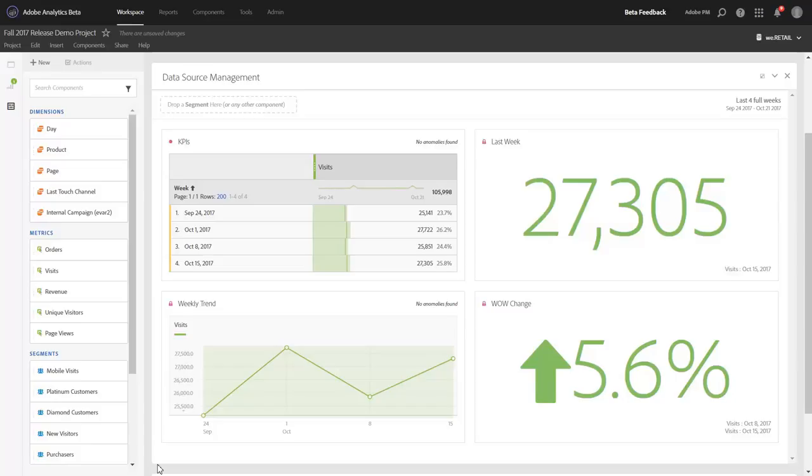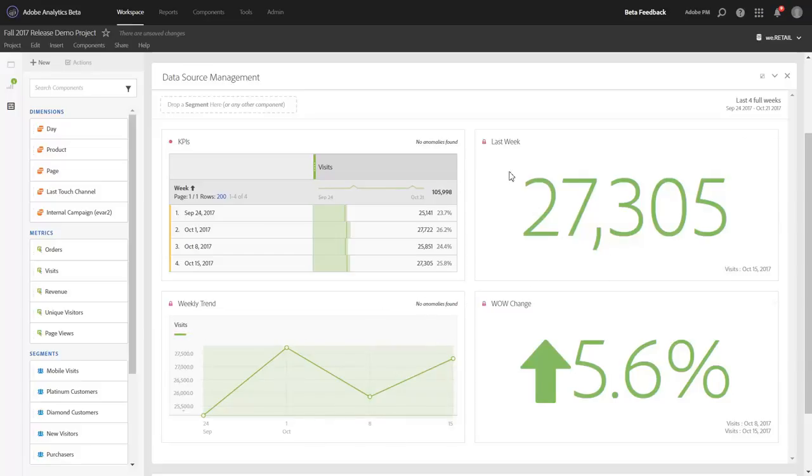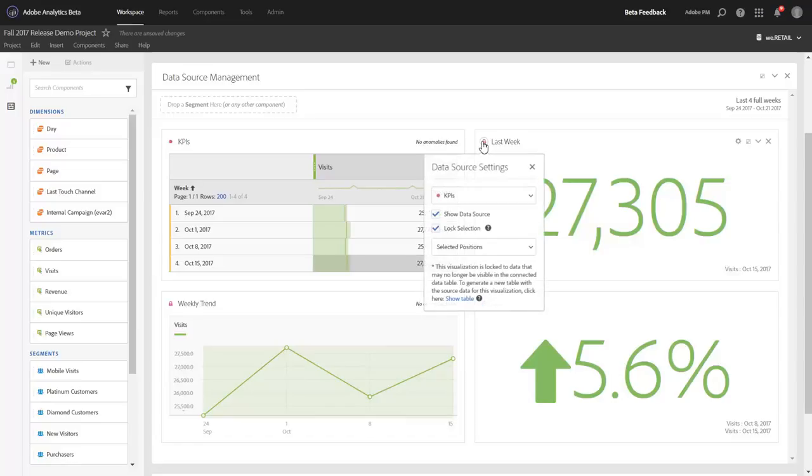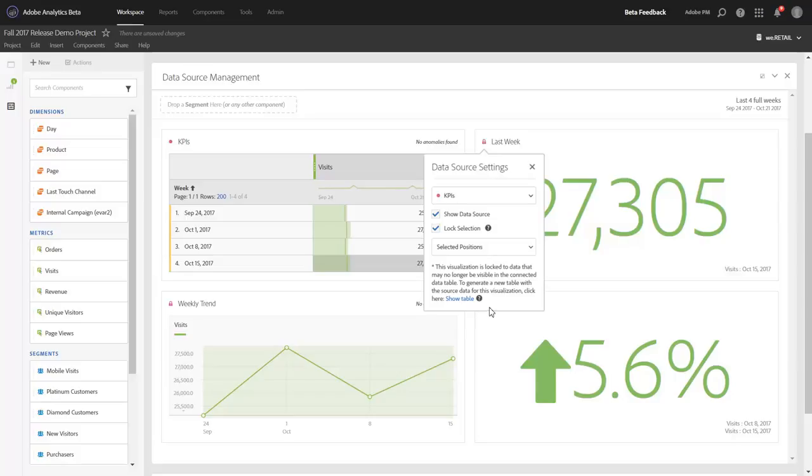We've previously recorded a video on the updates we made to data source management from the visuals themselves, things like summary numbers, line charts, what have you. If you click on any of the top left dots or locks to get to the data source settings, you'll notice that we've updated this pretty recently. We have a separate video on that. I'll include that in the description.